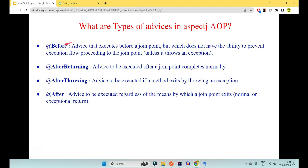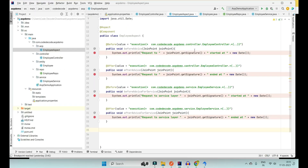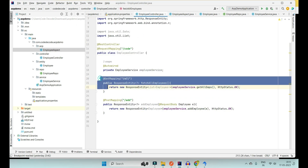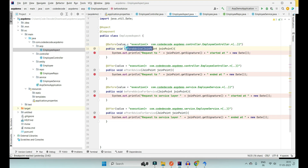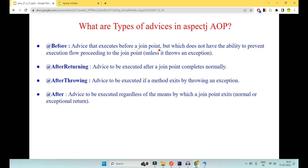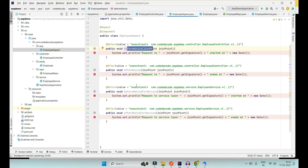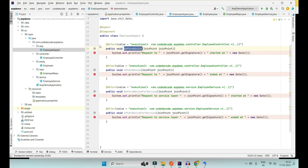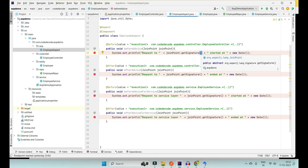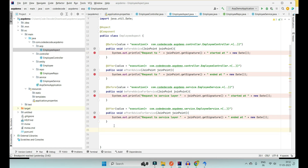@Before advice executes before the join point proceeds. Whenever any method in the employee controller is called, just before it starts executing, the @Before advice runs. However, it does not have the ability to prevent execution — you cannot stop the fetch-all-employees method from executing. @Before doesn't have that power; it can only run just before the join point executes. The advice that has the power to stop execution is @Around, which is why it is the most powerful.